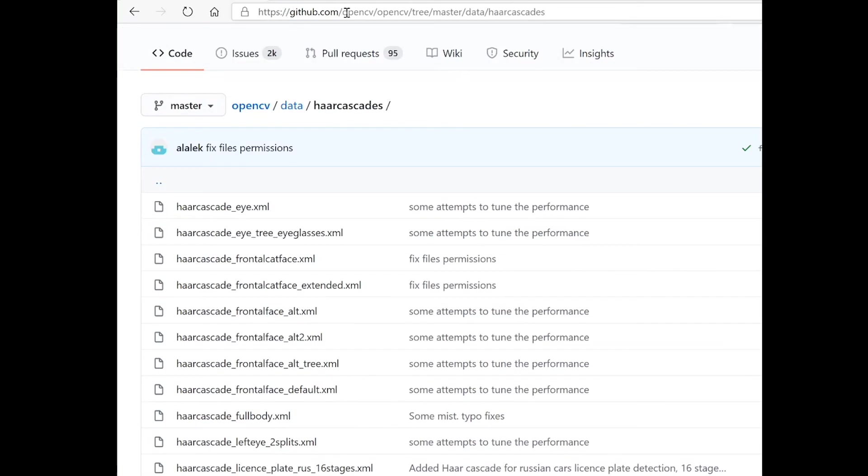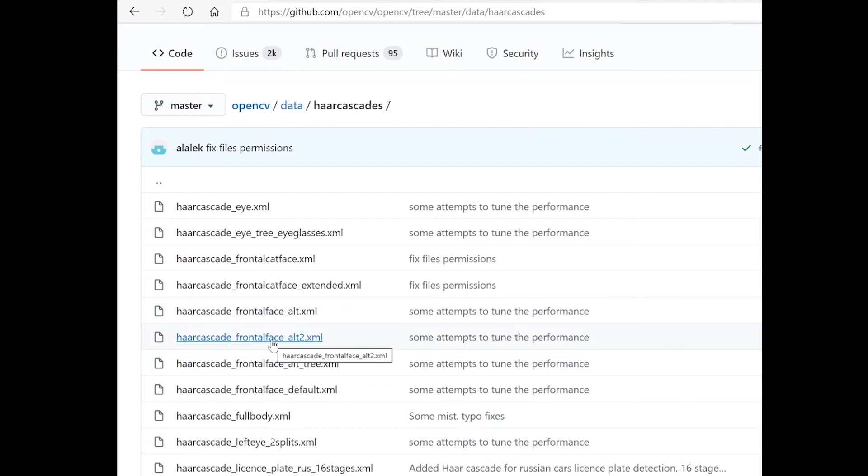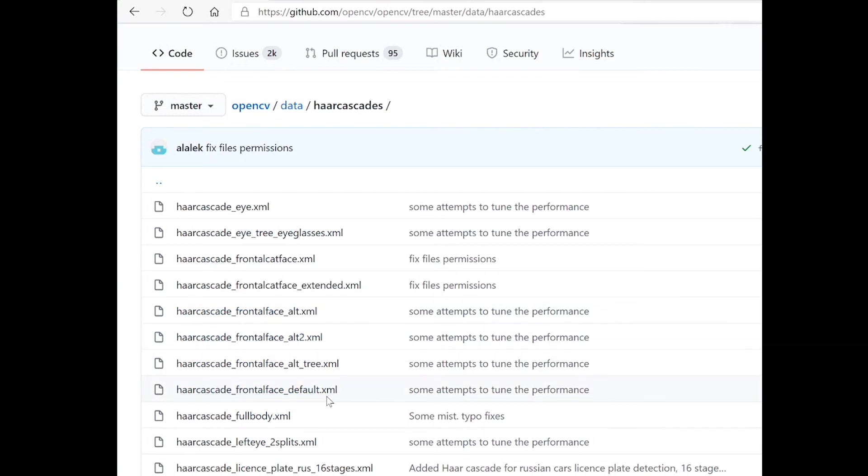On GitHub we will look at the OpenCV project and there are various Haar cascades which are available. To detect the frontal face default, this is the file that we have been using.